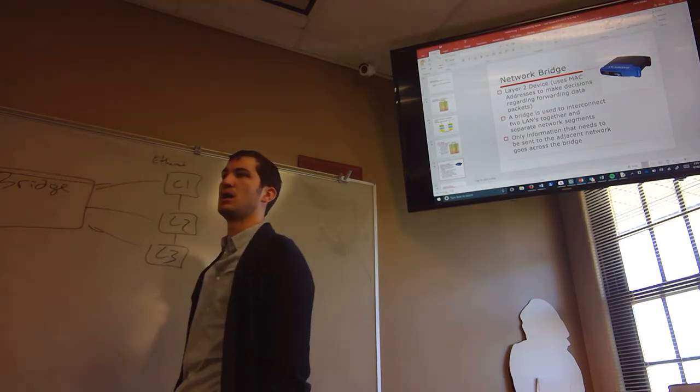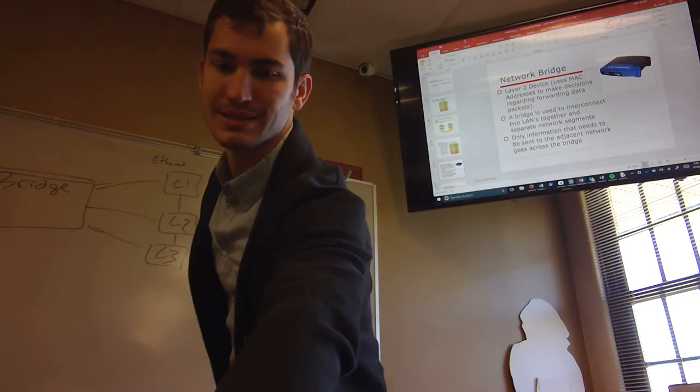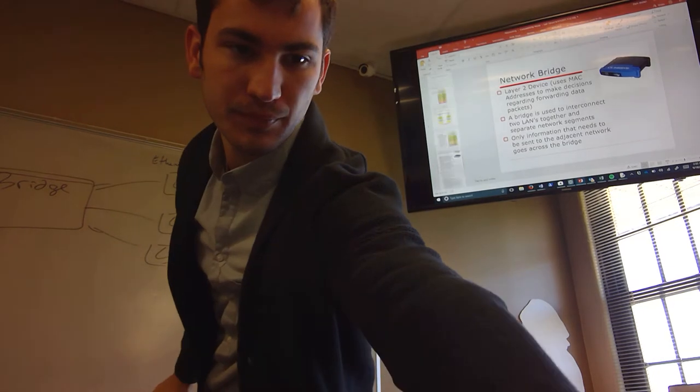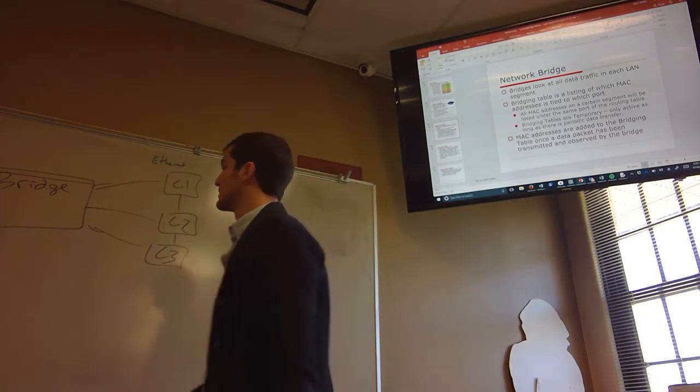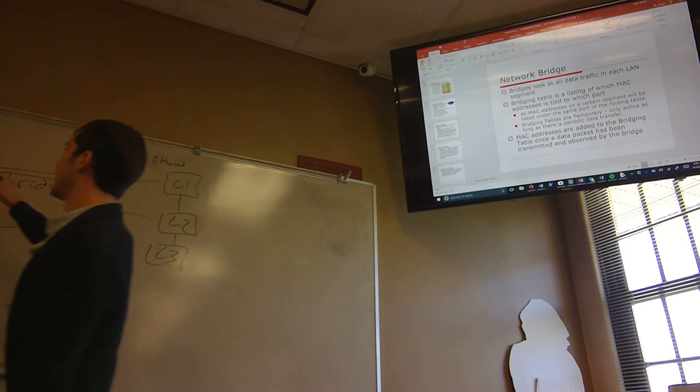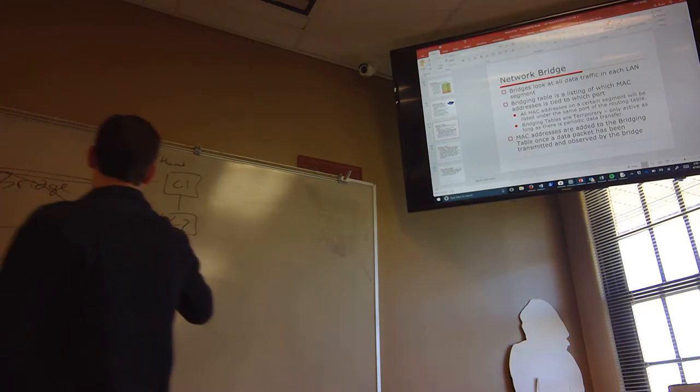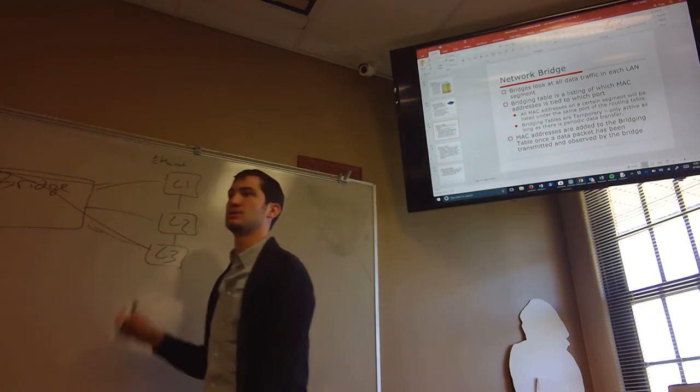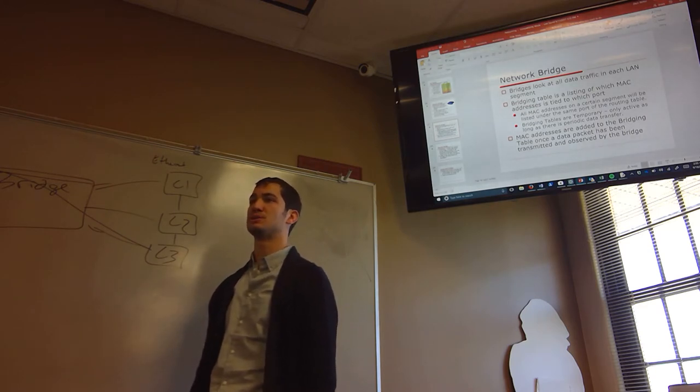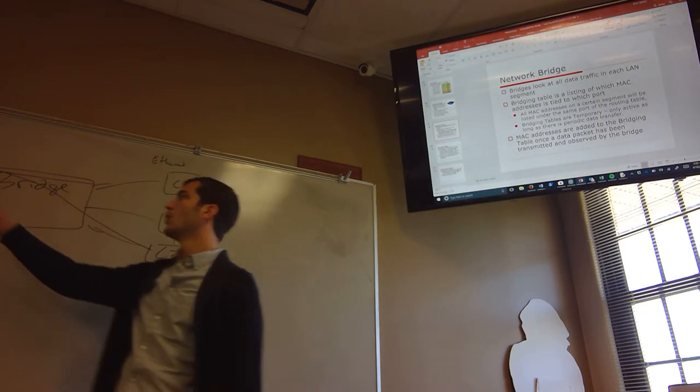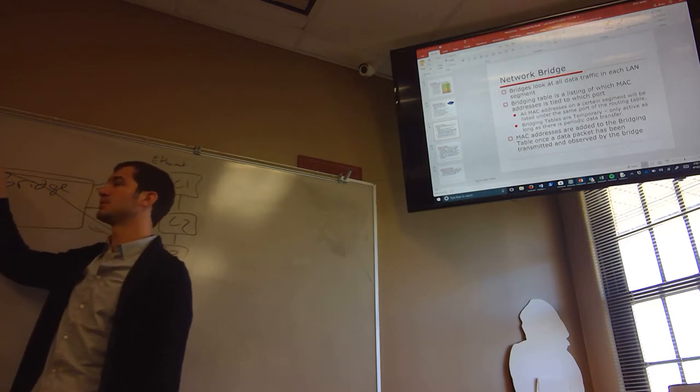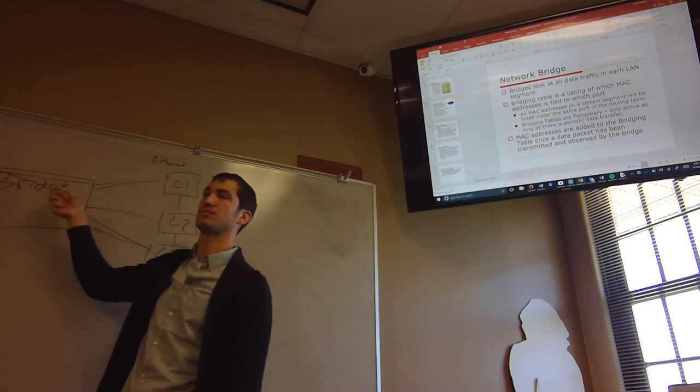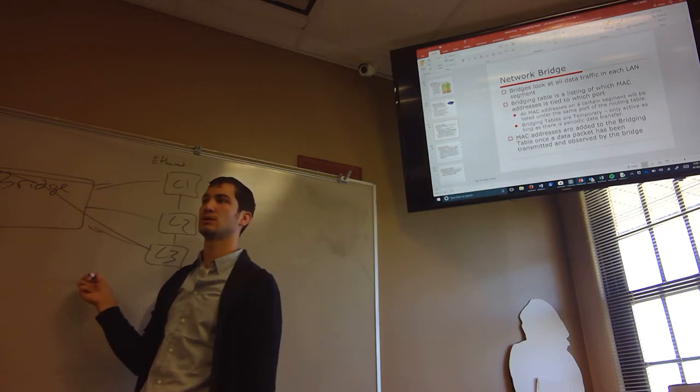So if C1 wants to talk to C2, it sends the information to the bridge and the bridge then actually sends it to all of them. Very similar to a hub. But it does not actually set up, okay, C1 wants to talk to C3 and we're going to set up a dedicated connection to those two. Whereas a switch does that. Does that make sense? So, direct communication from one computer to the bridge, non-direct communication from the bridge to the other network.